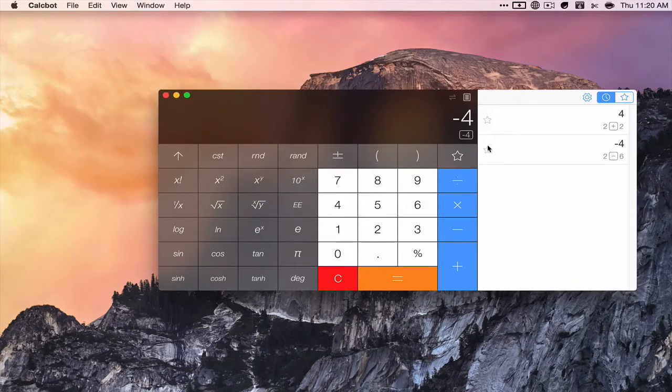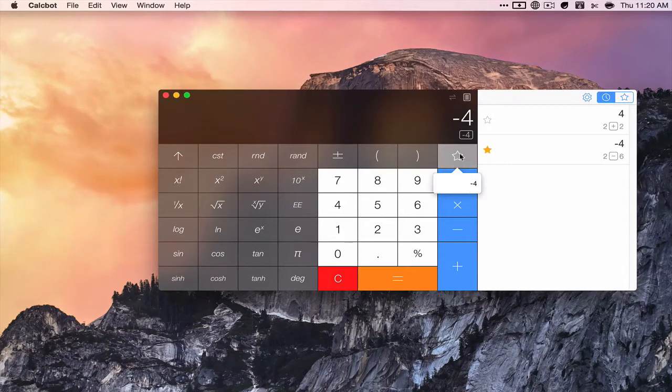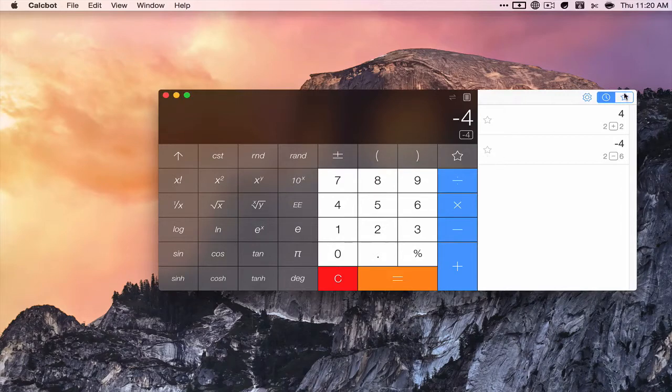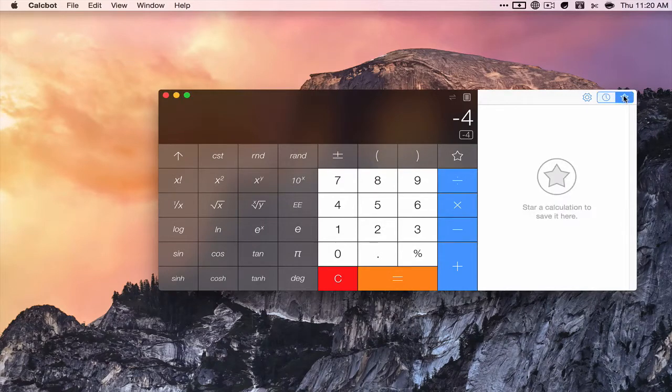And you can also - it shows right there - you can view your start calculations there.